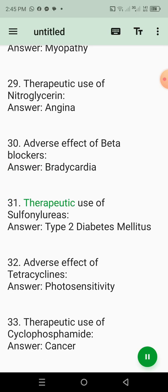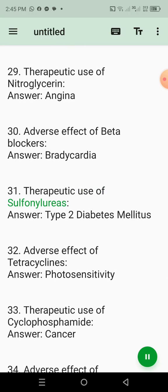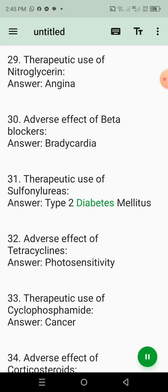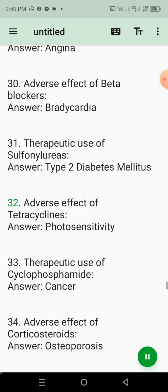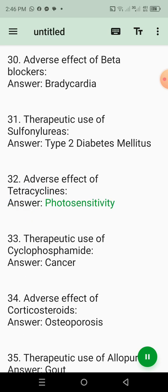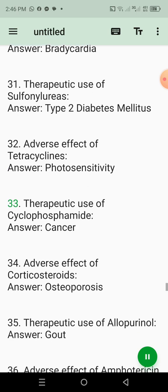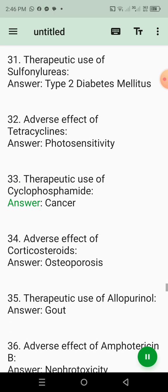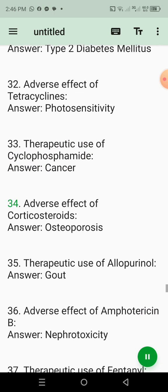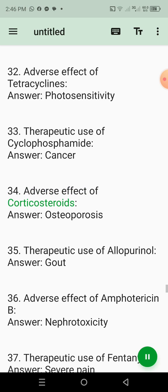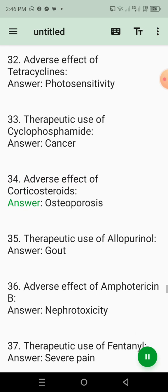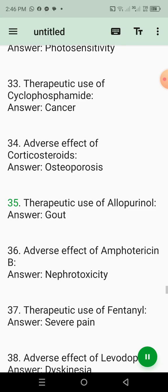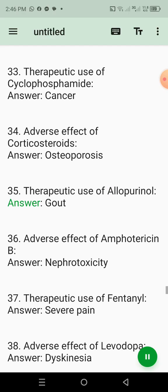31. Therapeutic use of sulfonylureas. Answer: Type 2 diabetes mellitus. 32. Adverse effect of tetracyclines. Answer: Photosensitivity. 33. Therapeutic use of cyclophosphamide. Answer: Cancer. 34. Adverse effect of corticosteroids. Answer: Osteoporosis. 35. Therapeutic use of allopurinol. Answer: Gout.